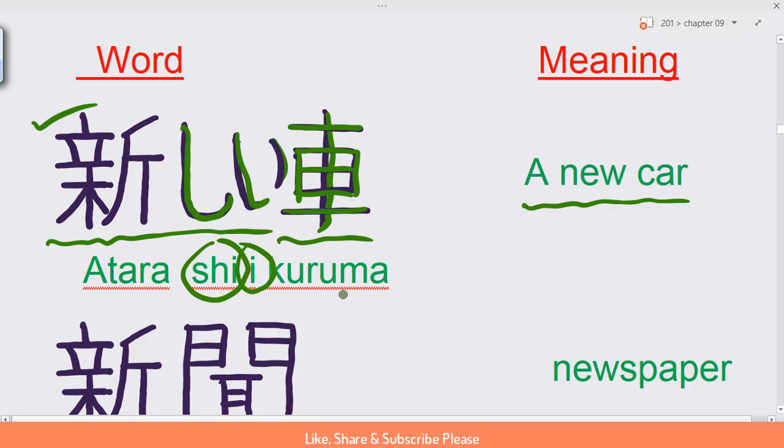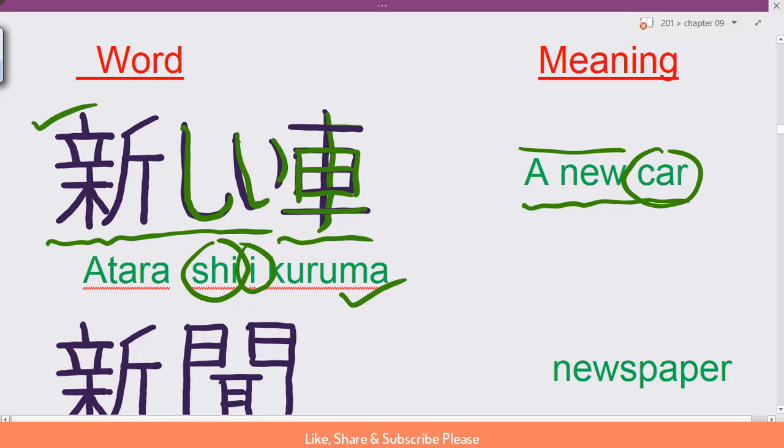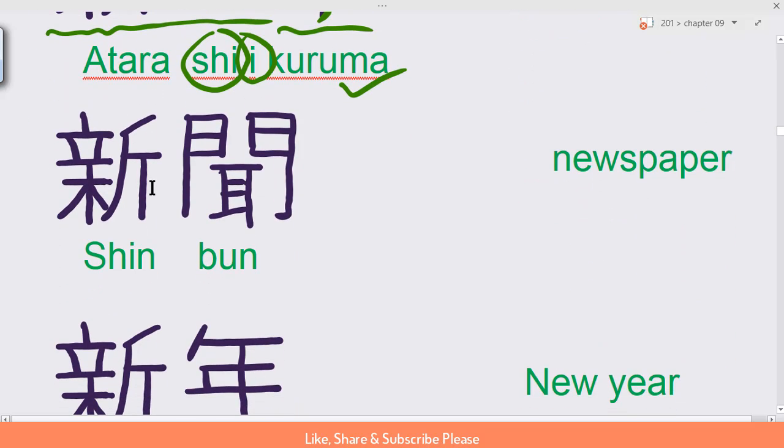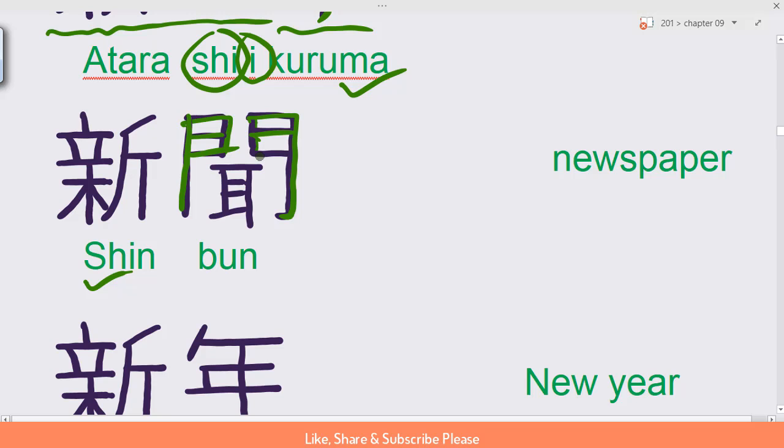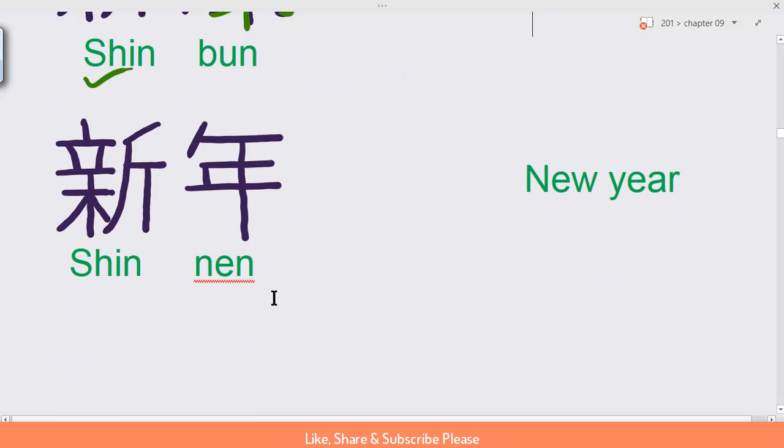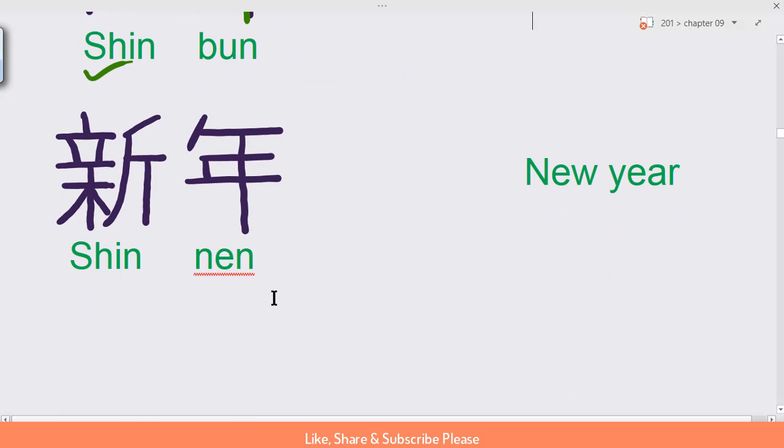Kuruma means car, so atarashi kuruma is a new car. Shin boon - we already know the shin. Boon. Shin boon: newspaper. Shin boon, newspaper.